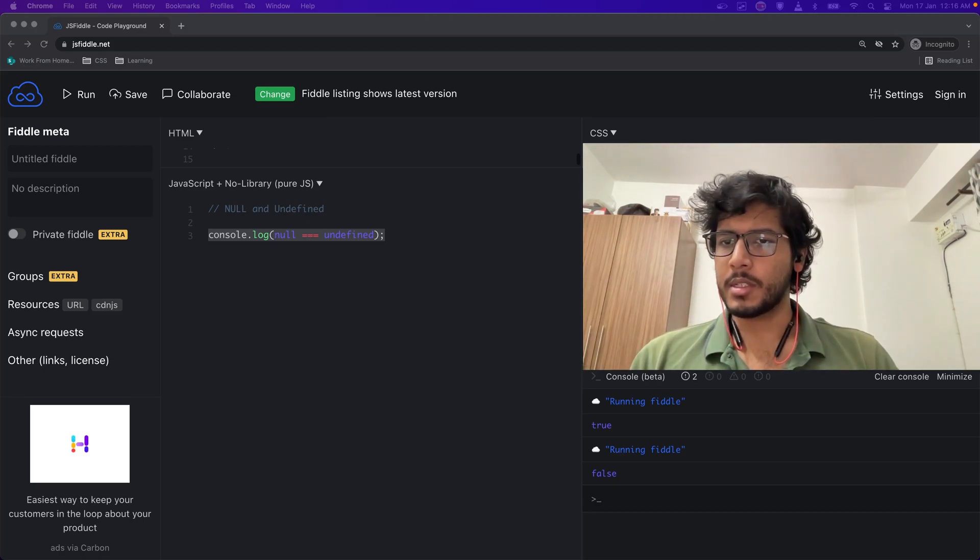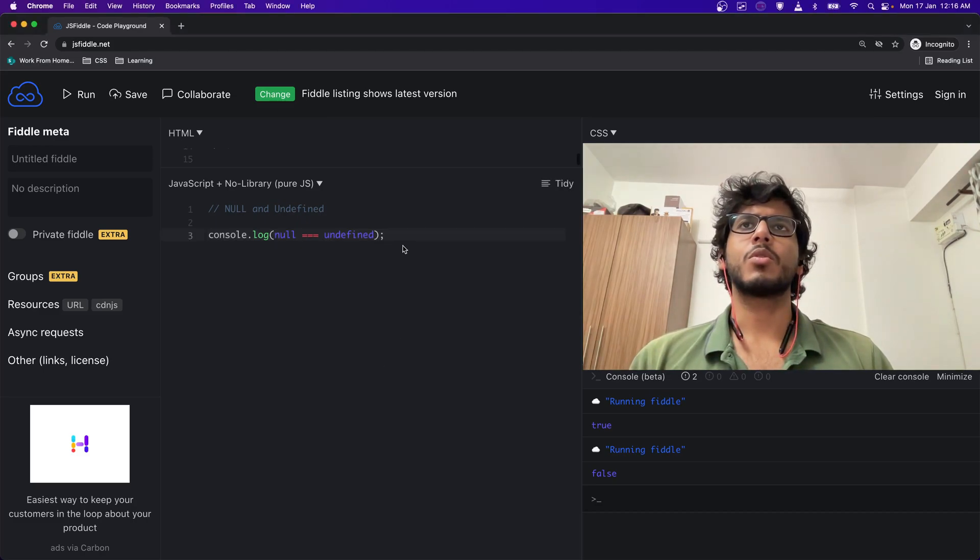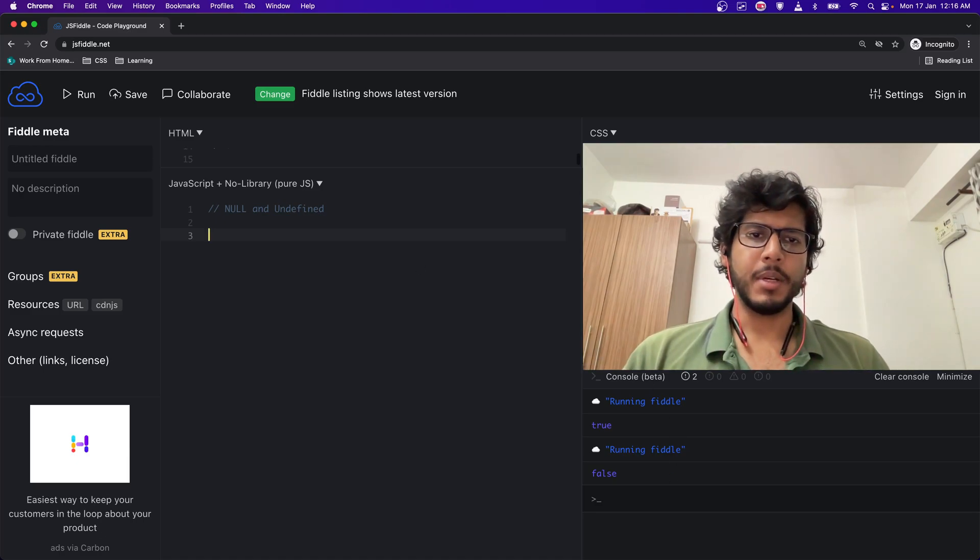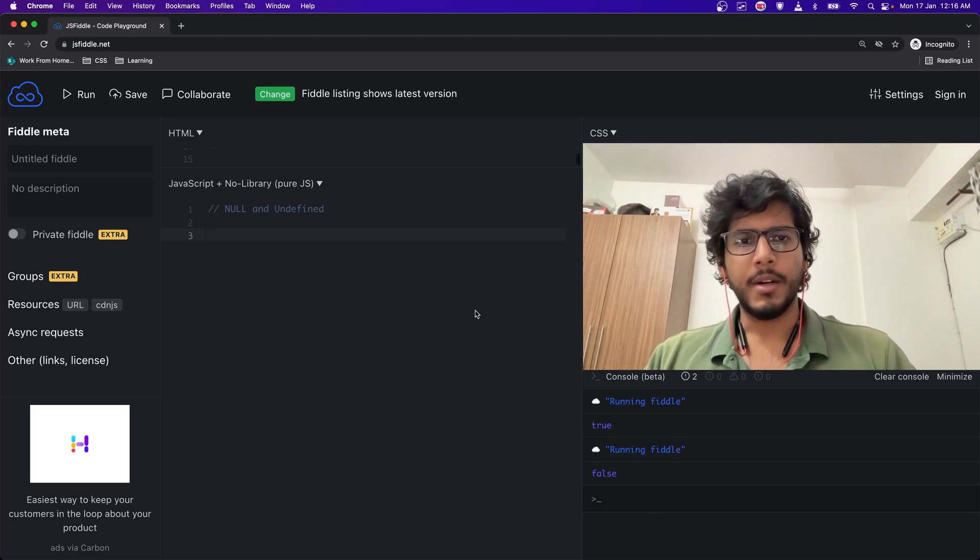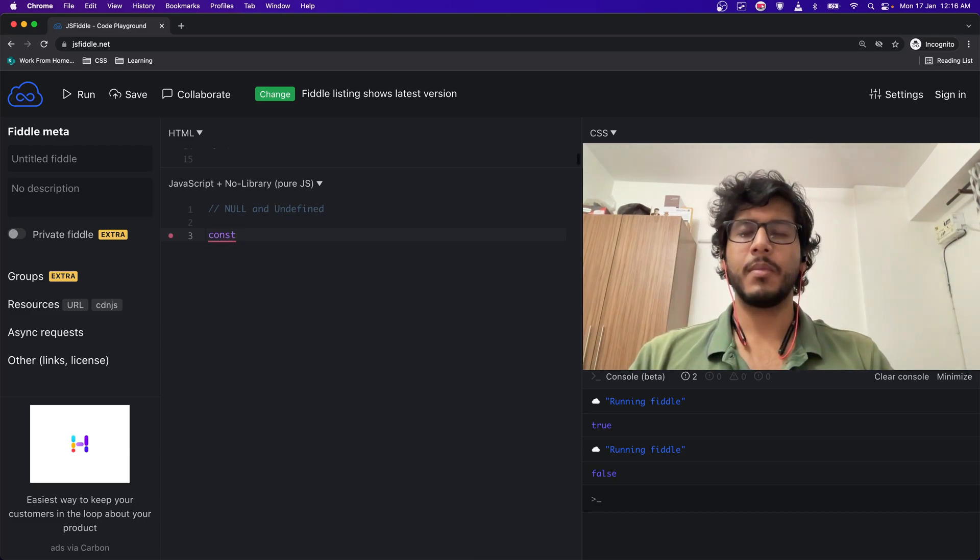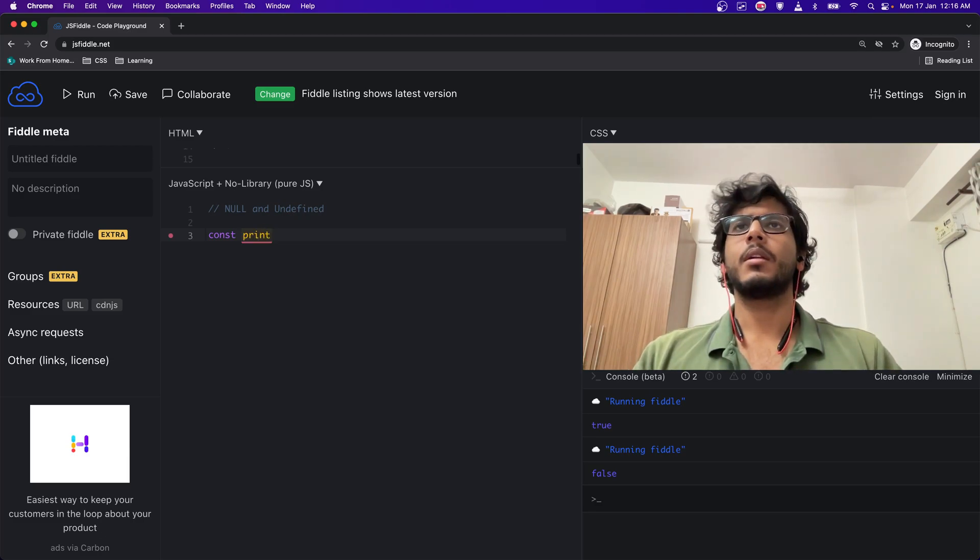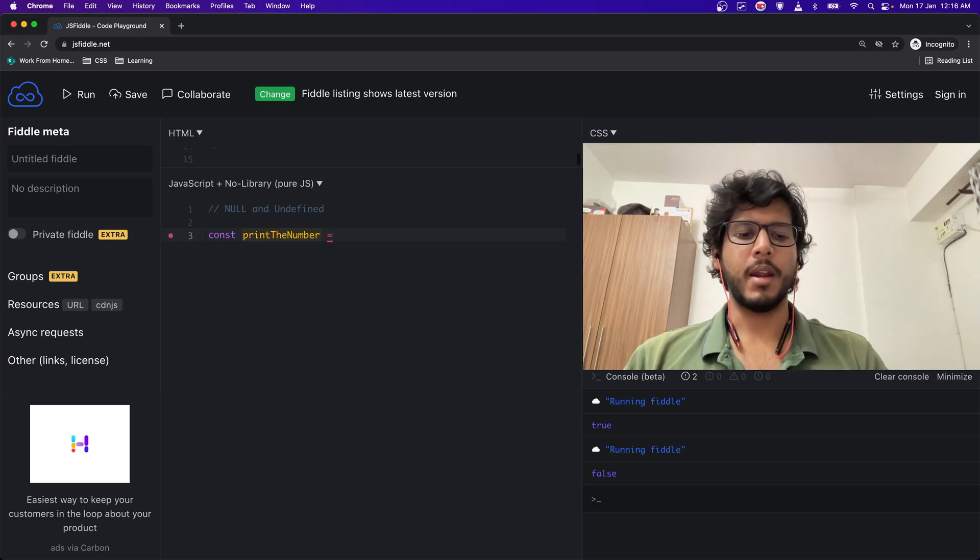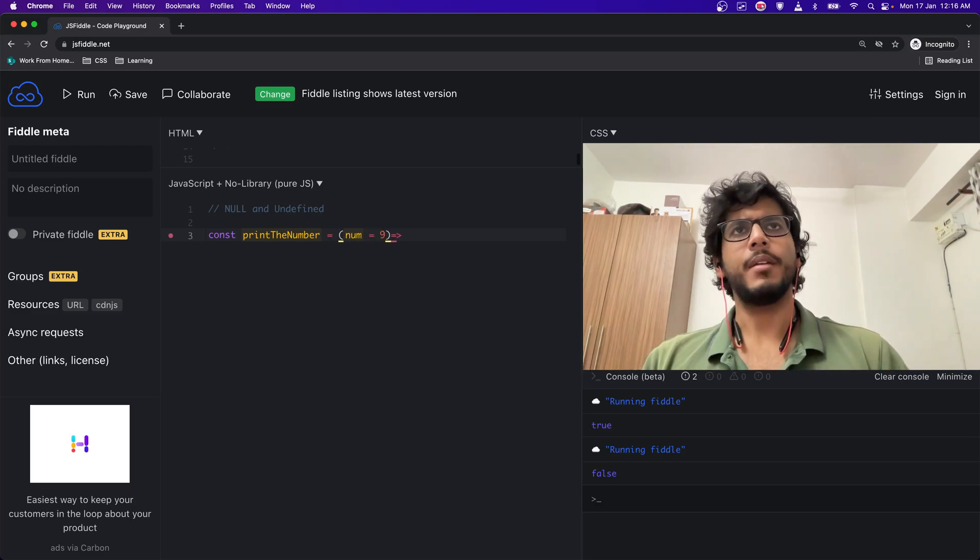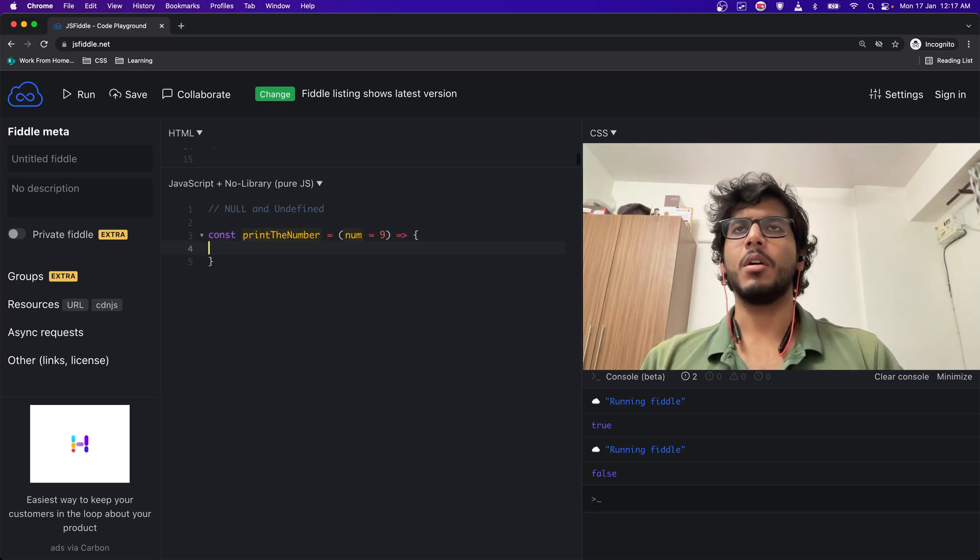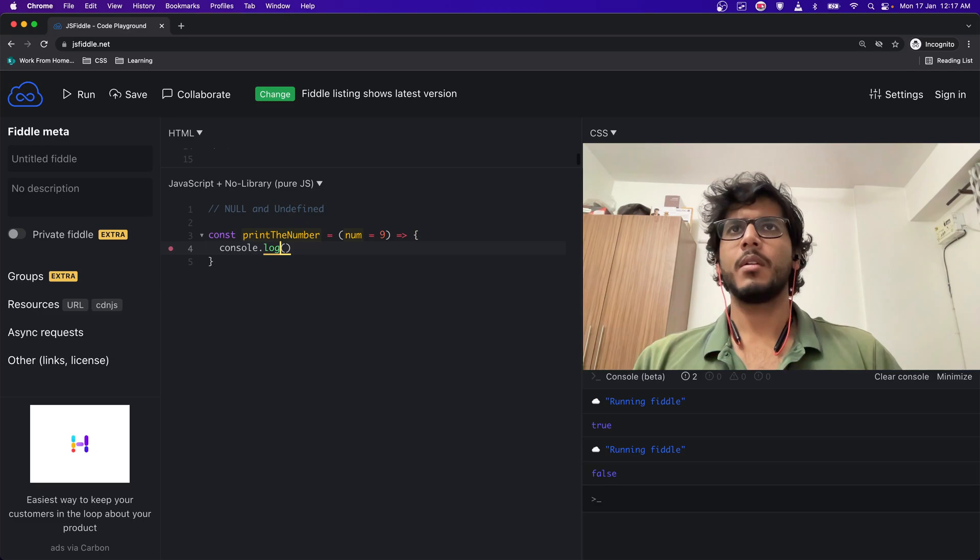What's more on this? Let's take a practical example. What happens when I give a function a default value as an argument? Let's take an example: const printTheNumber, and let's say if I make this something like this, so let's write num by default 9, and console.log num.